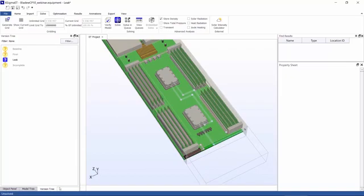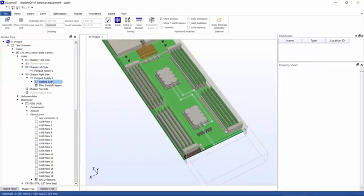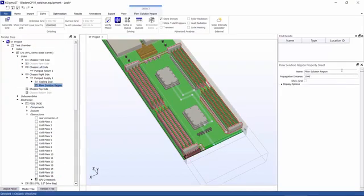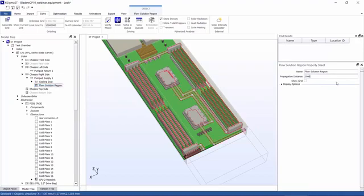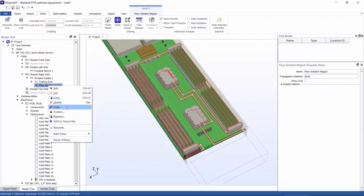So now I'll just go back to our flow solution region, and I'll go ahead and increase this to some large number, so two thousand. Now you can see that the entire loop is a single closed solution region, which means that it is closed and there are no leaks within the model. So now you can see we have a simple method for discovering leaks, and that's how you go about doing it.